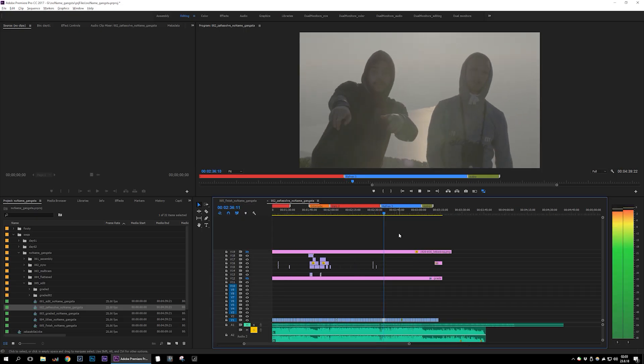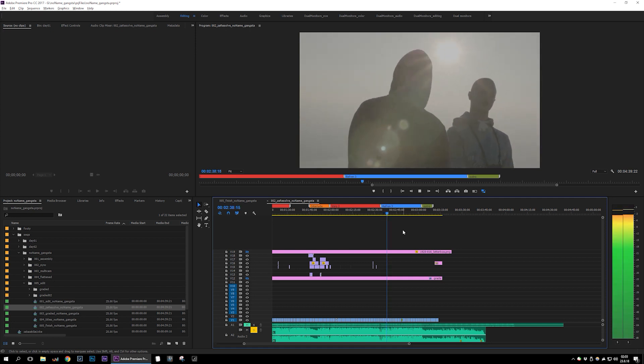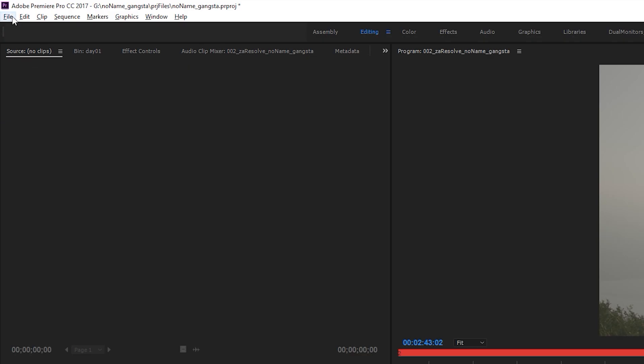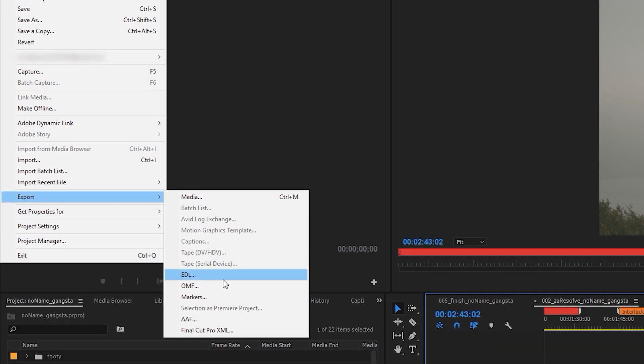Once you edit your video in Premiere and are ready to grade, open your sequence and go to File, Export Final Cut XML.